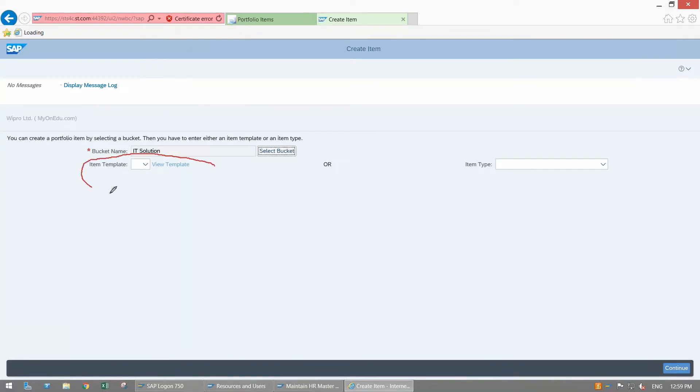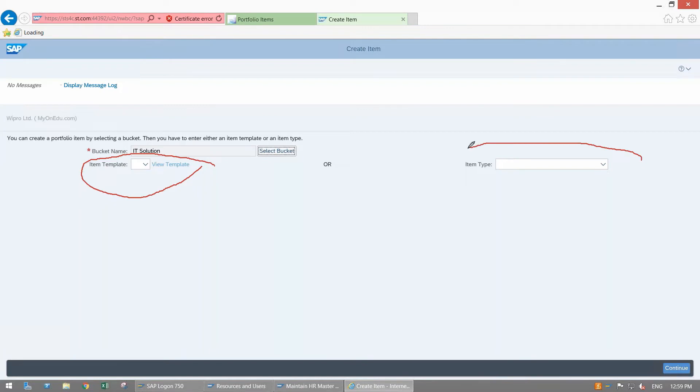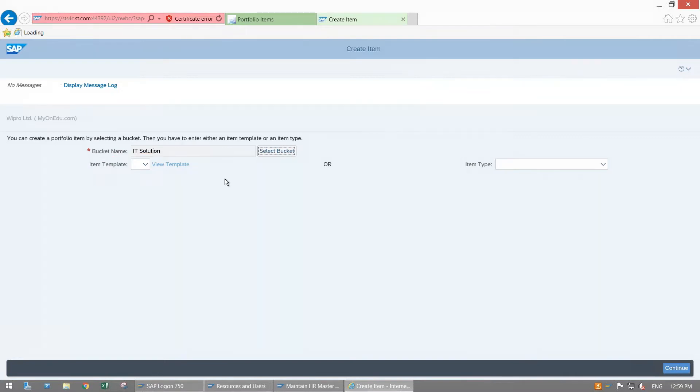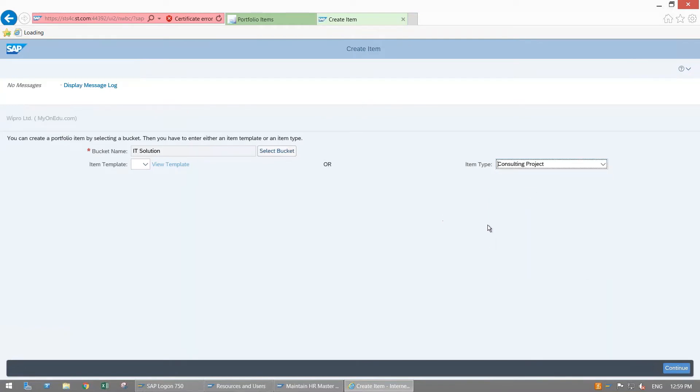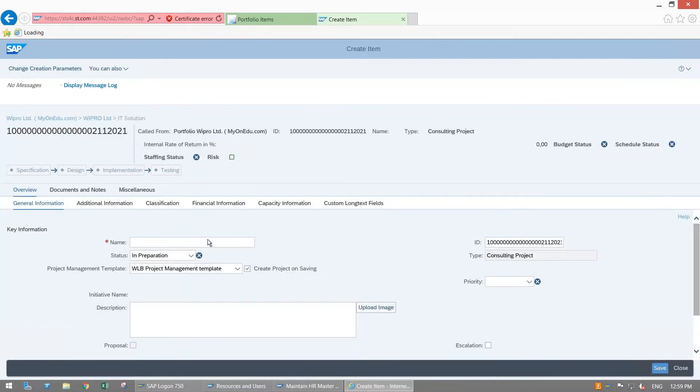You can create your item by selecting item template or item type. If you have already existing item template, you will get all these item template lists here and you can select your suitable template. If you don't have item template, you can directly select the item type and then you can proceed for creation of item. Here in this system I don't have any item template, I am selecting item type. Consulting Project, this is the item type which I am selecting here. Go to continue. This project I am creating for SAP Implementation.